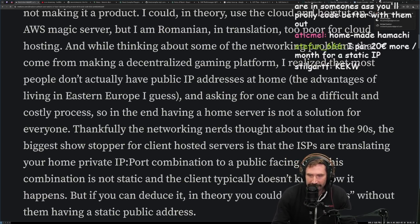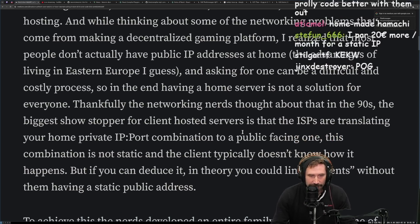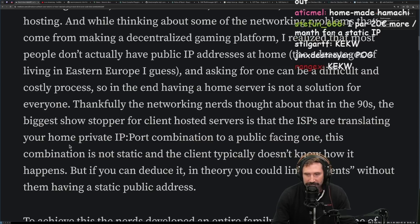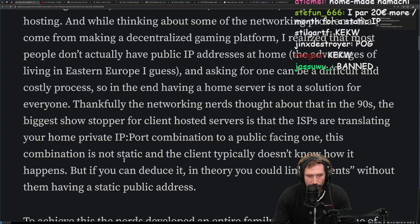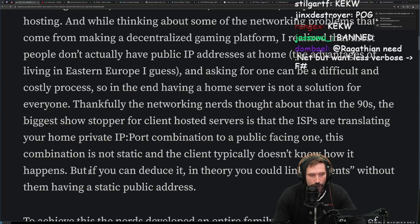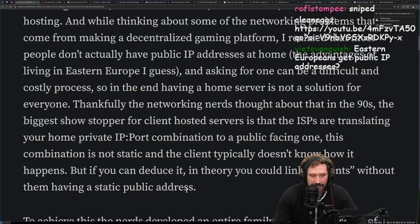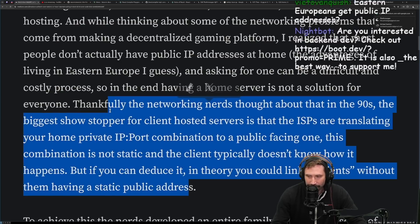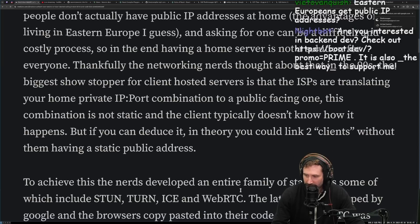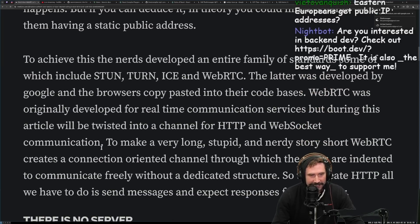Thankfully, networking nerds thought about it in the 90s. The biggest showstopper for client-server hosting is that ISPs are translating your home private IP/port combination into a public-facing one. This combination is not static and the client typically doesn't know it happens — but if you can deduce it, in theory you could link two clients without them having public static addresses. Very exciting.